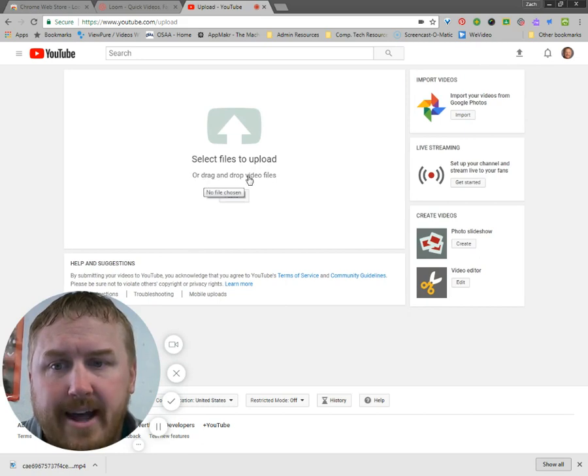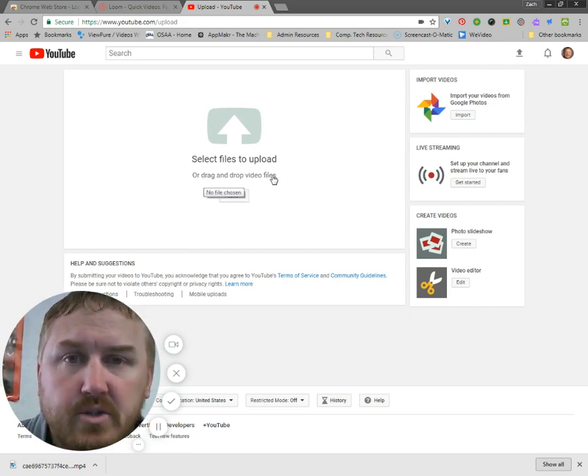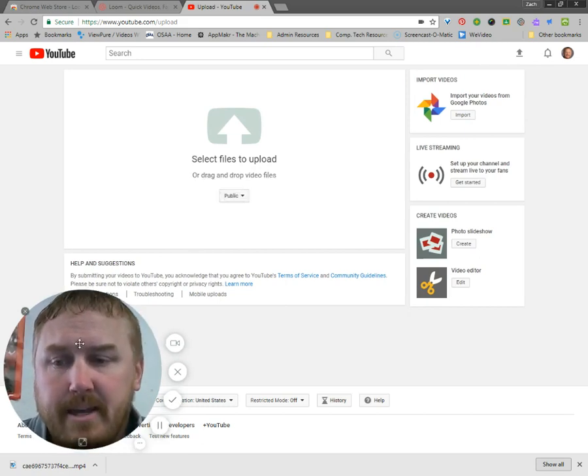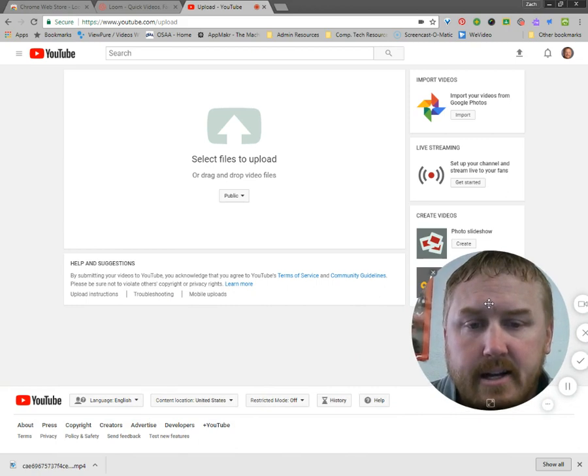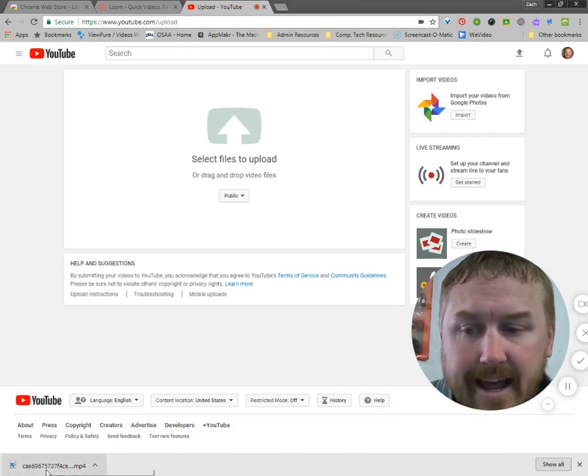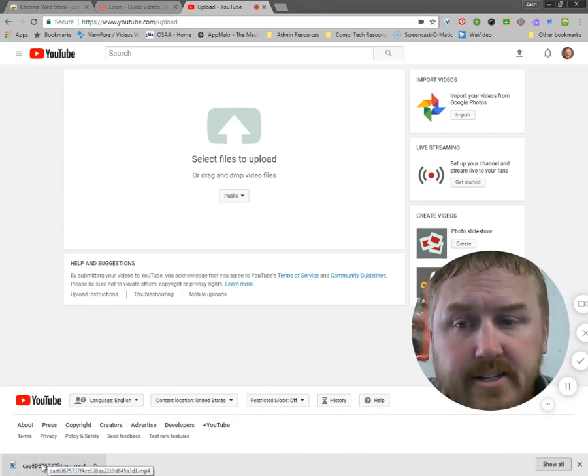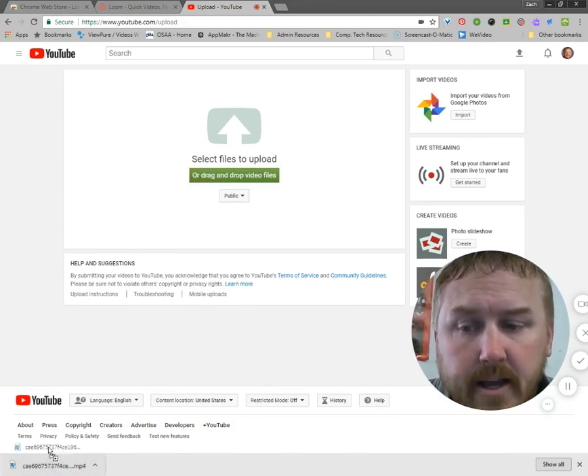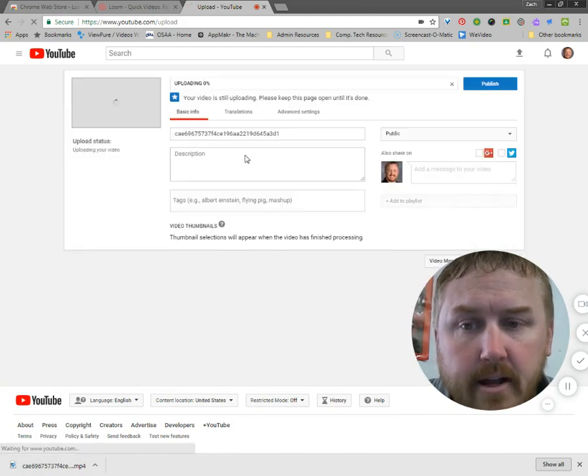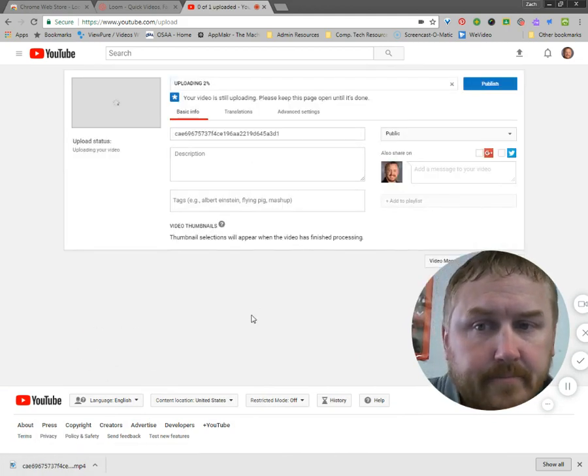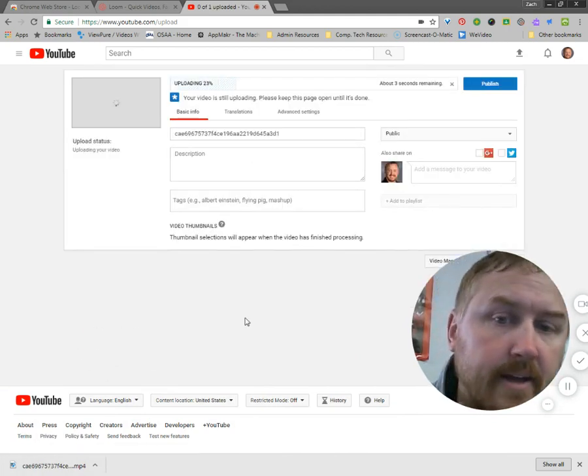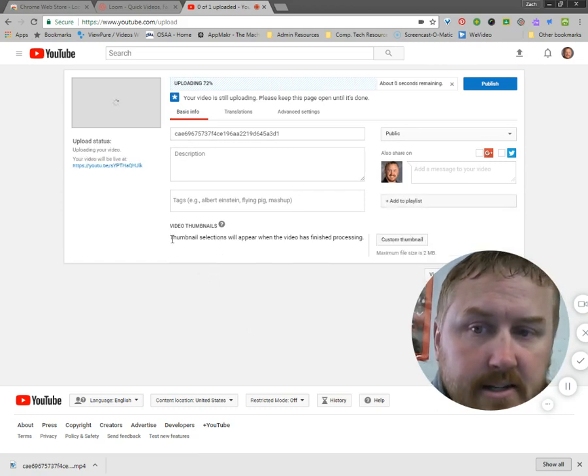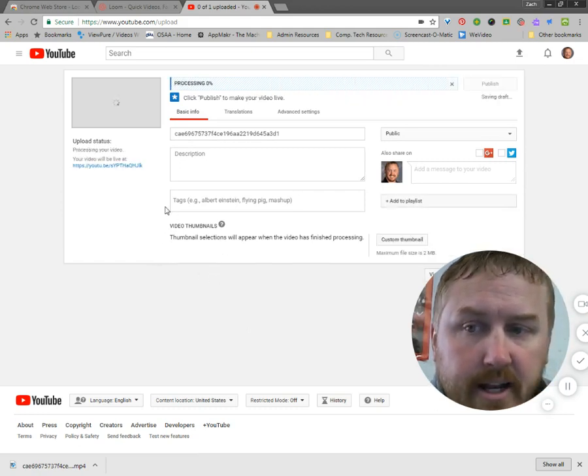And then it says, or drag and drop video files, which is really sweet because what that means is that I can just grab this file right down here that I just downloaded from Loom and I can just drag it right up here and drop it. Okay.